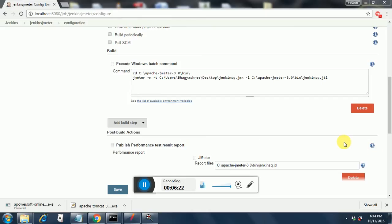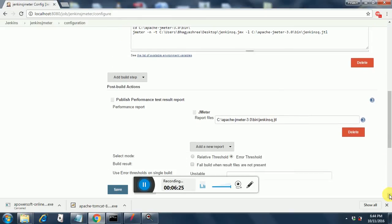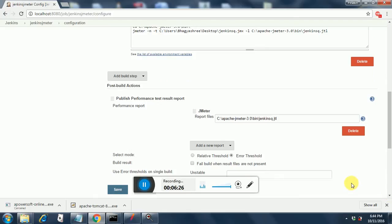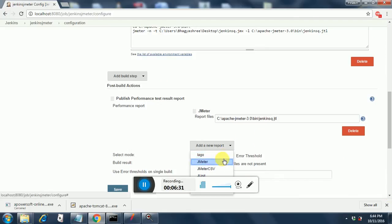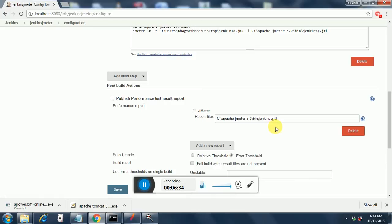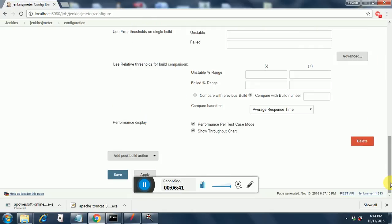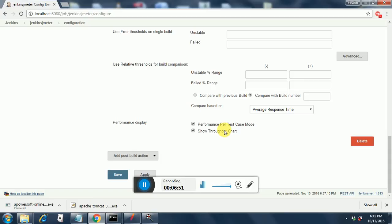After that, you just specify the post-build action. You go to the post-build action and just select JMeter from here. Once you select JMeter, you will get this option of providing report files, so provide the jenkins.jtl file from above here. Then after everything is completed, just click on Performance, show throughput chart, and performance per test case mode. You are done with this. Now you go ahead and save it.